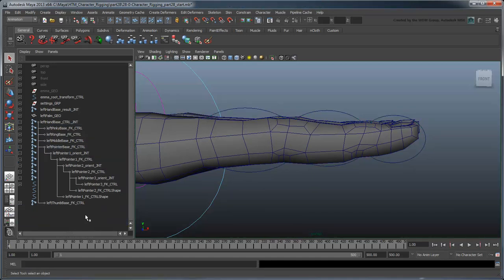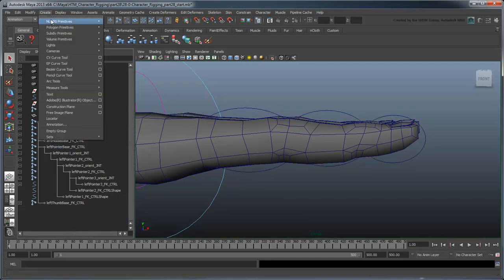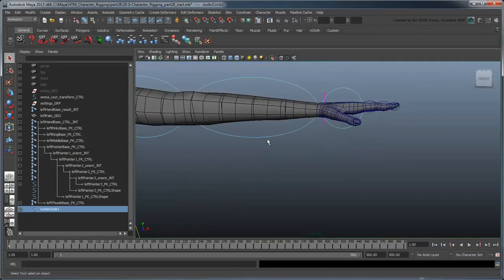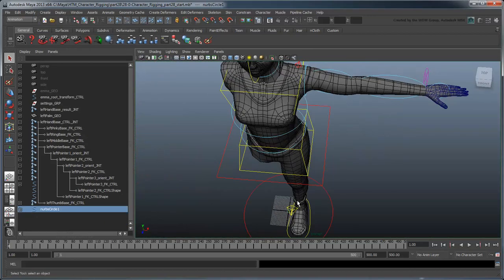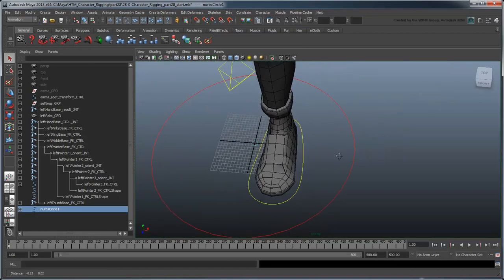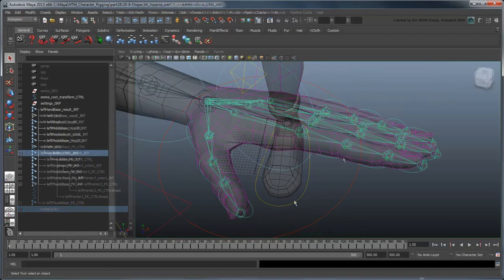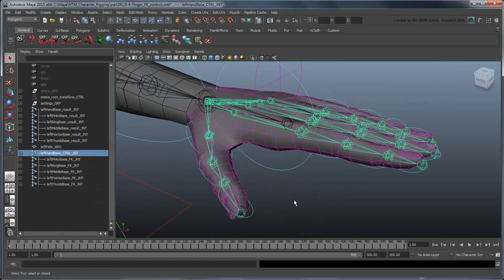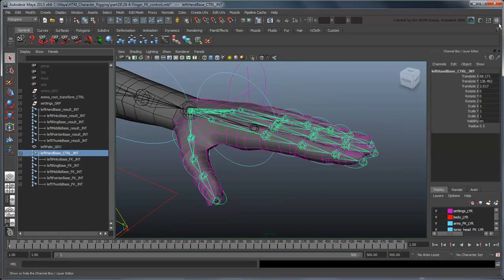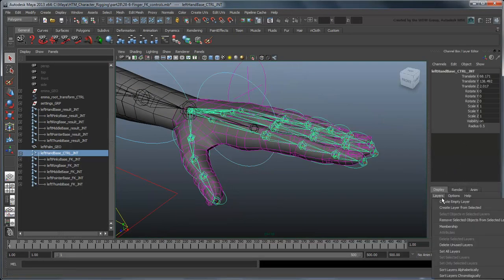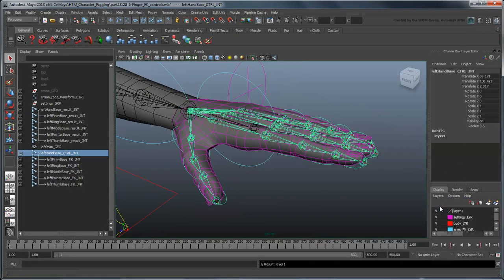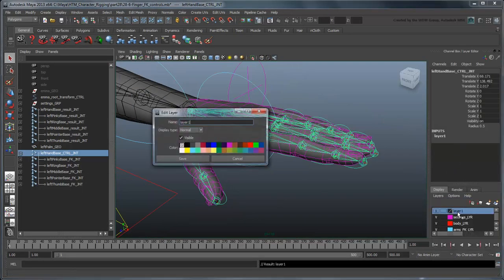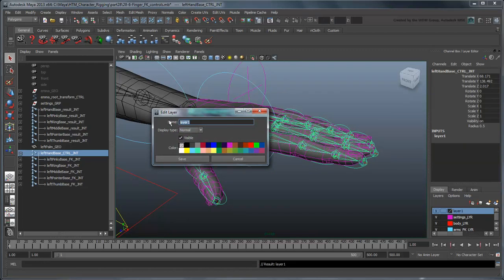Repeat this for all the fingers and thumb. We'll place these new FK joints in a layer named hands-FK layer and set its color blue.